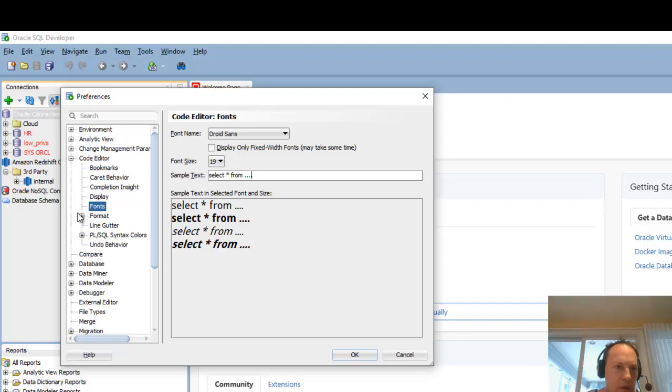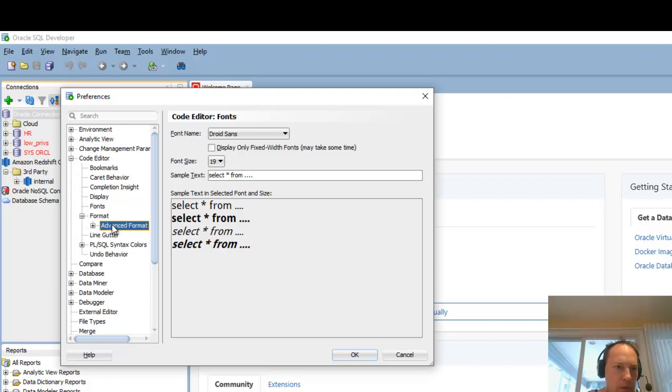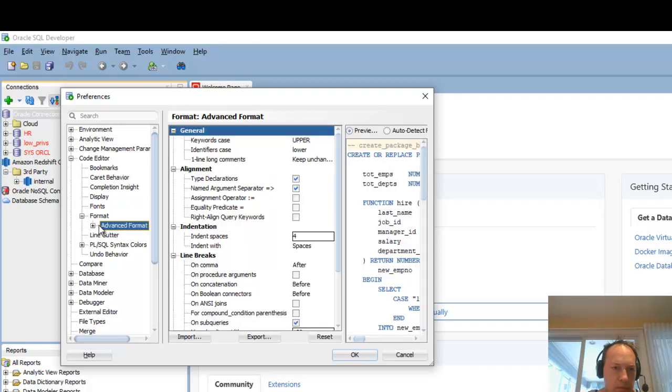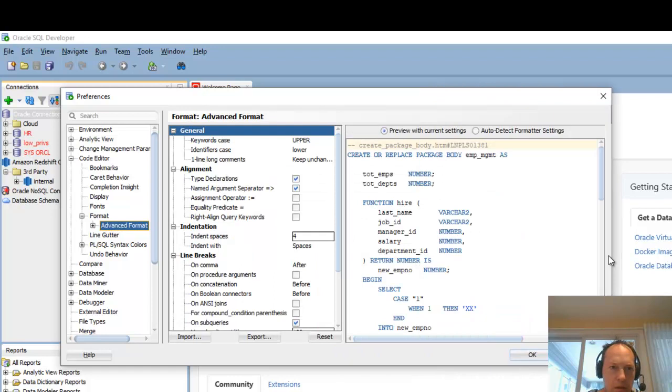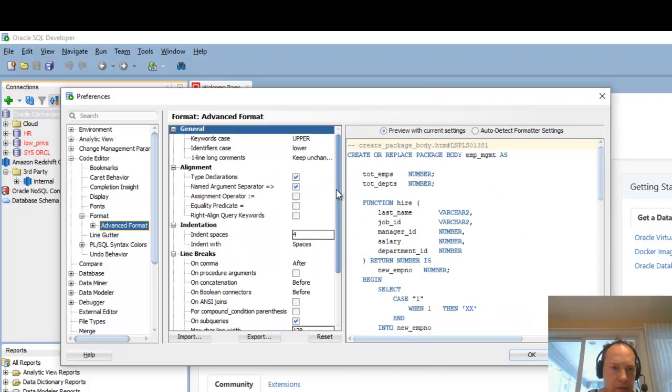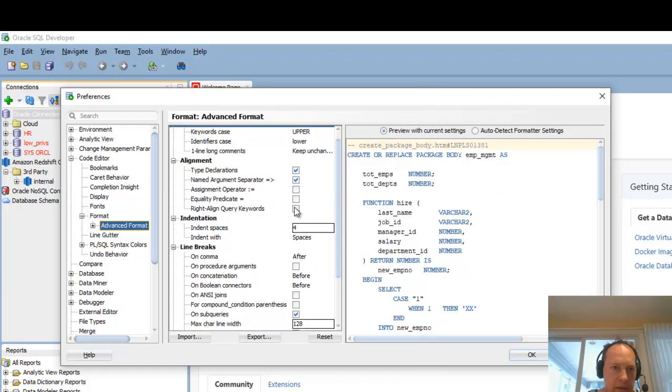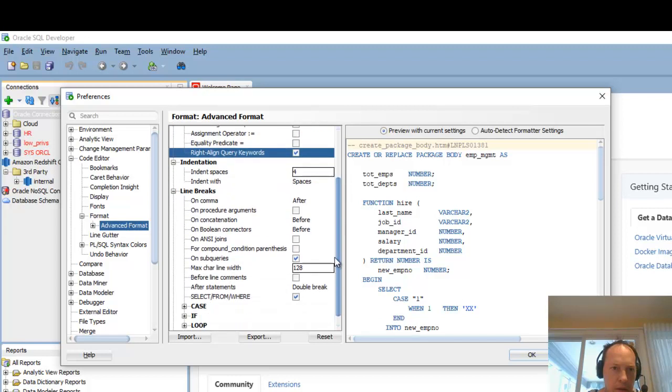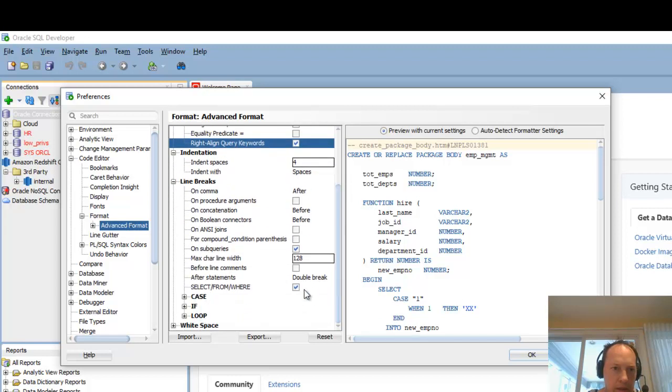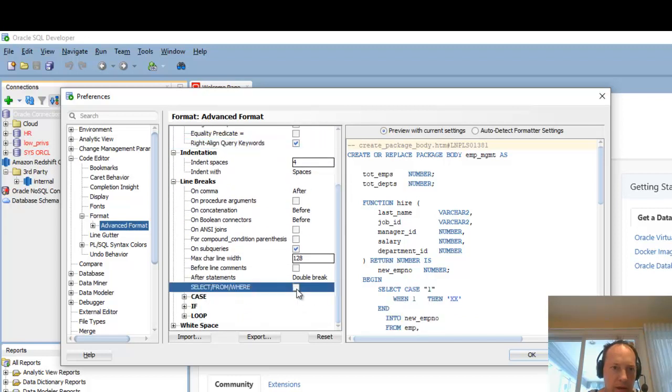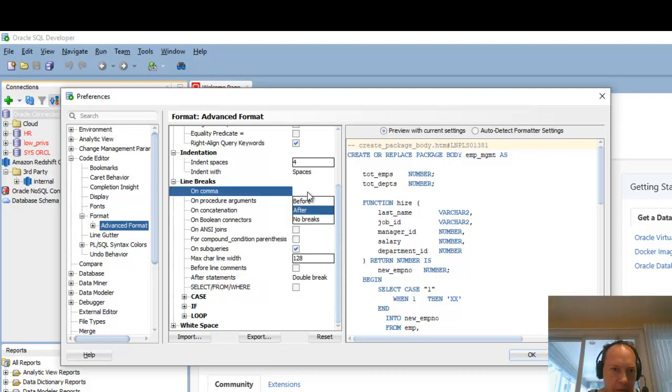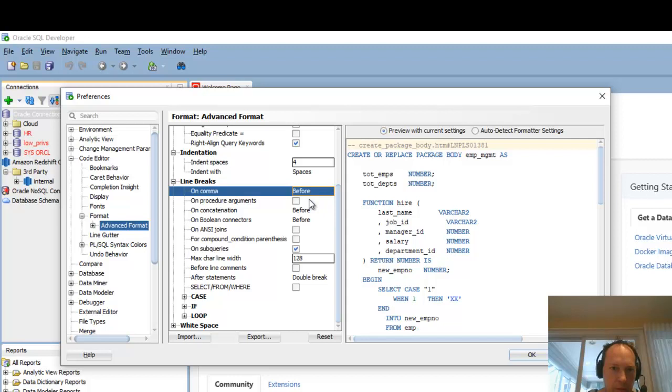The next thing I do is I come into the formatter. And what I like to do is I always like to say right align keywords. And I like to turn off line breaks after select from where. And I also like to have line breaks before commas.